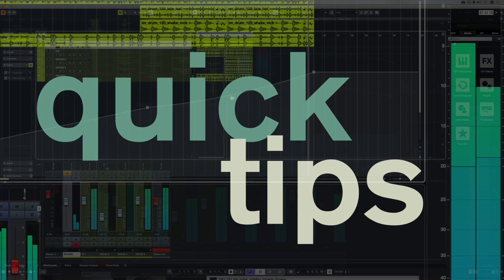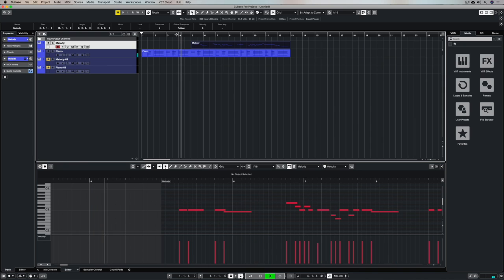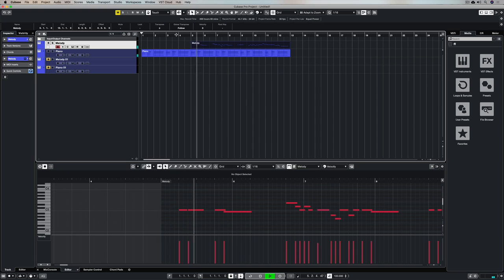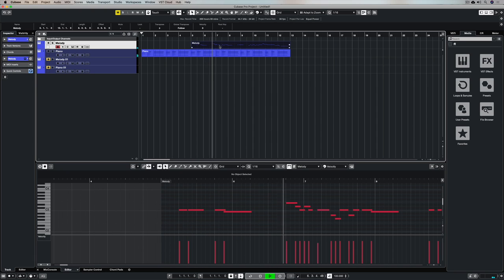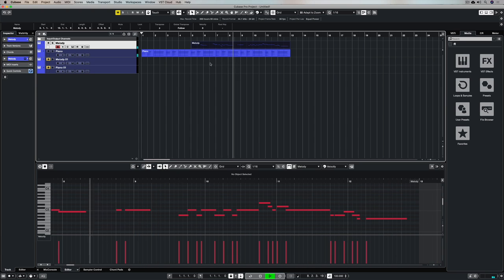Hey there, there's always so many questions flying around the interwebs about basic score editor tips in Cubase. So I'm going to show you the most basic tip I can give you, how to turn a melody into score.